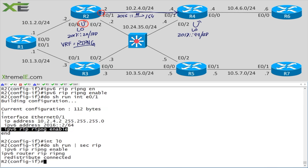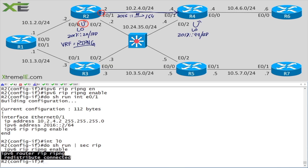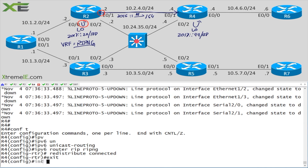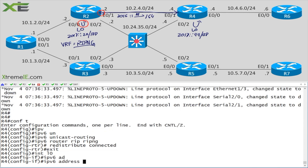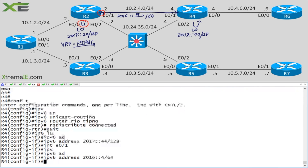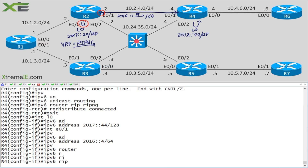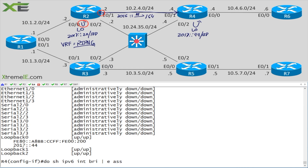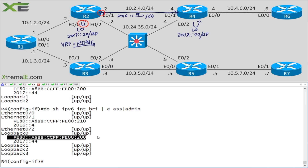Let's validate our configuration with 'do show run section rip', then move to Router 4. We'll run 'config t', 'ipv6 unicast-routing', 'interface loopback0', 'ipv6 address 2017::44/128', then 'interface e0/1', 'ipv6 address 2016::4/64', 'ipv6 rip ripng enable'.